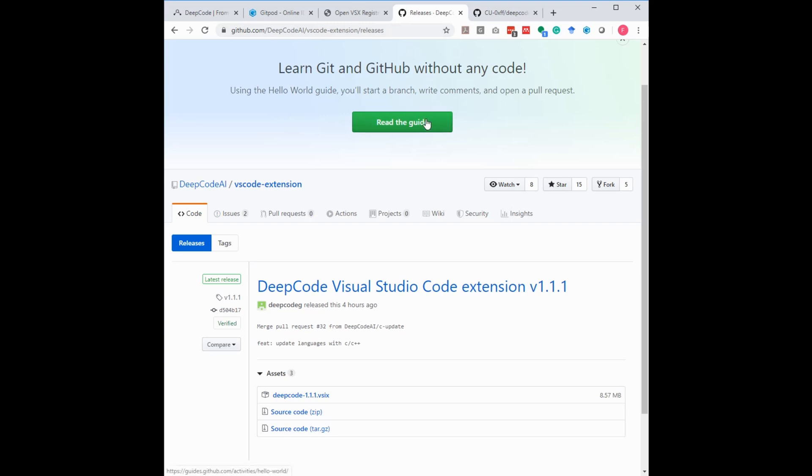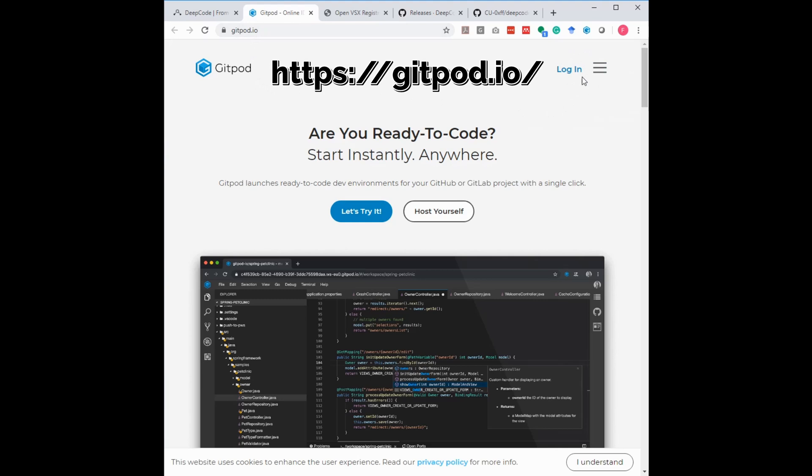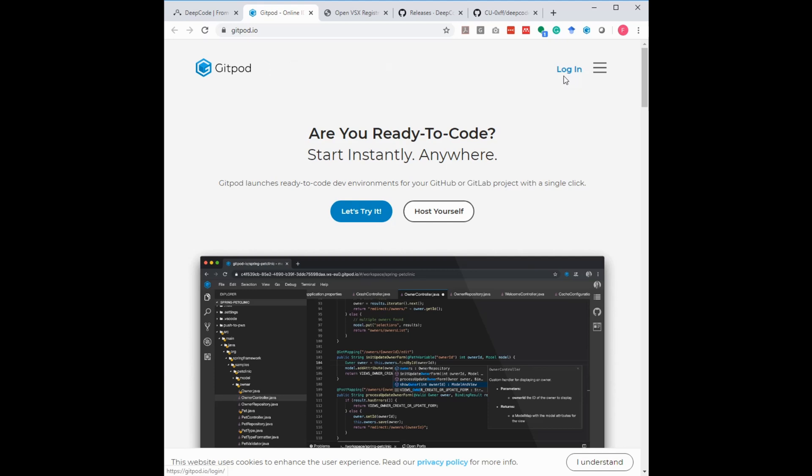The next step is we need to set up our Gitpod account. So if you go to gitpod.io, you find the login up here on the top right. If you don't have a Gitpod account as of yet, it will drive you through the setup of the account procedure, and then you have an account.